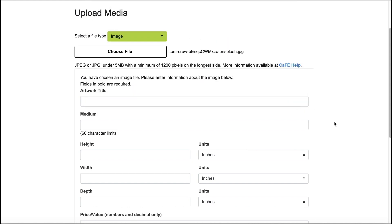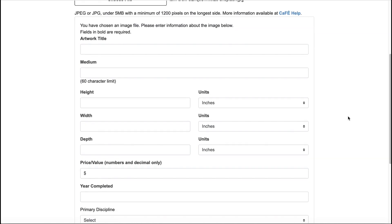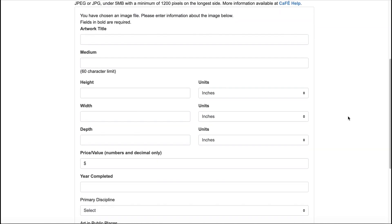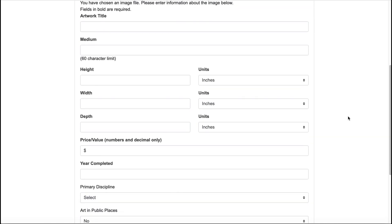Your image must be a JPEG file and at least 1200 pixels on the longest side. Enter information into the text fields. Those in bold are required.